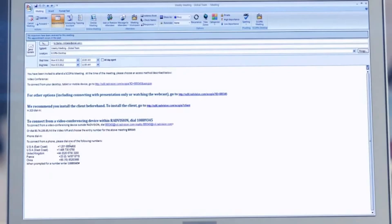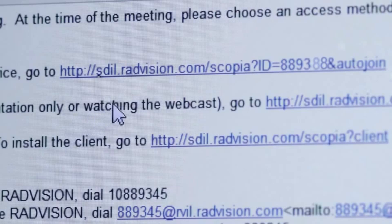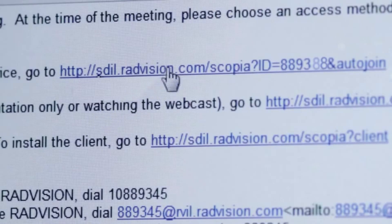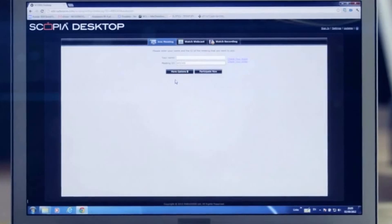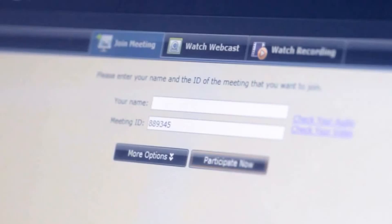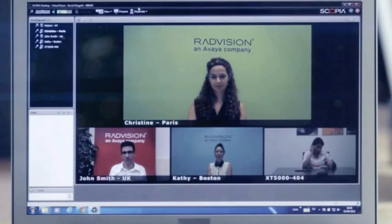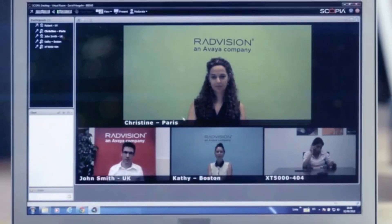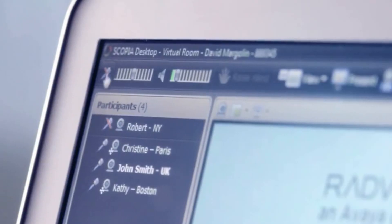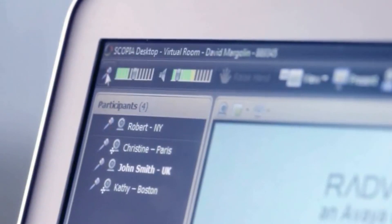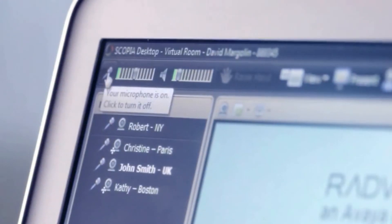To join an existing meeting, use the Scopia Meeting portal link provided in the email invitation. Make sure to enter your name, then click Participate Now. Once in the call, make sure to unmute your microphone.